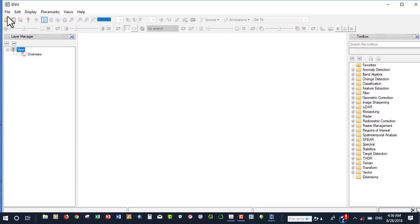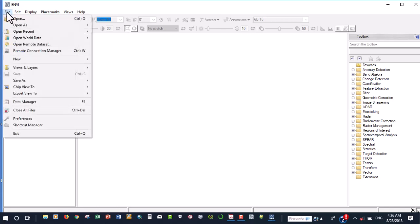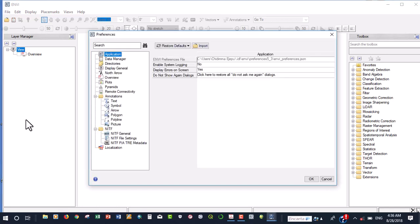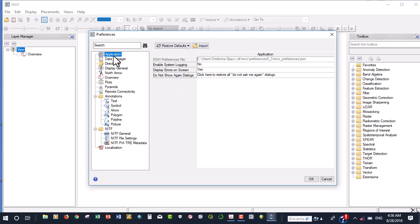But before we start, we want to set some preferences here. If you click on file and you go down to preferences here, you click on that and it's going to bring out this particular pop-up. Now, it's saying for the application, how do you want it to behave?